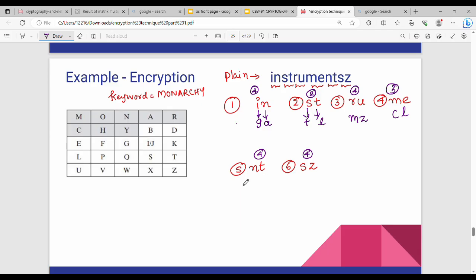Next, M and E — same column, same column is rule number 3. So M is C, E is L. Next, N and T — different row, different column, intersection is R, Q. So N row is R, T row is Q. Then S, Z — this intersection is T and X, so S row is T, Z row is X.